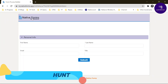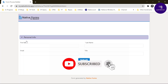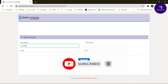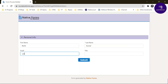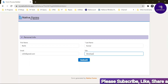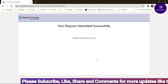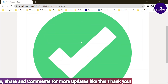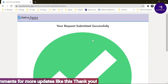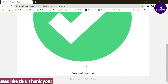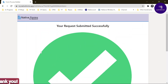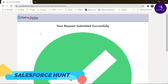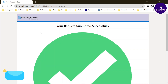The form now loads. You can see 'Native Forms for Salesforce' with the collapsible tab. Enter First Name — Rohit, Last Name — Kumar, Email — rohit@gmail.com, Title — Developer — and click Submit. After submitting, you'll see a success screen: 'Your Request Submitted Successfully,' with the logo and the 'Please Check Your Email' message.